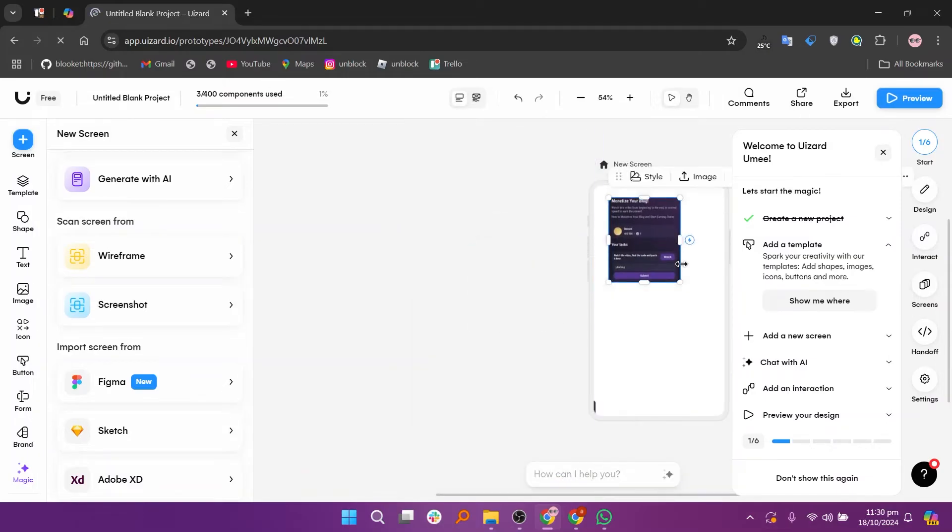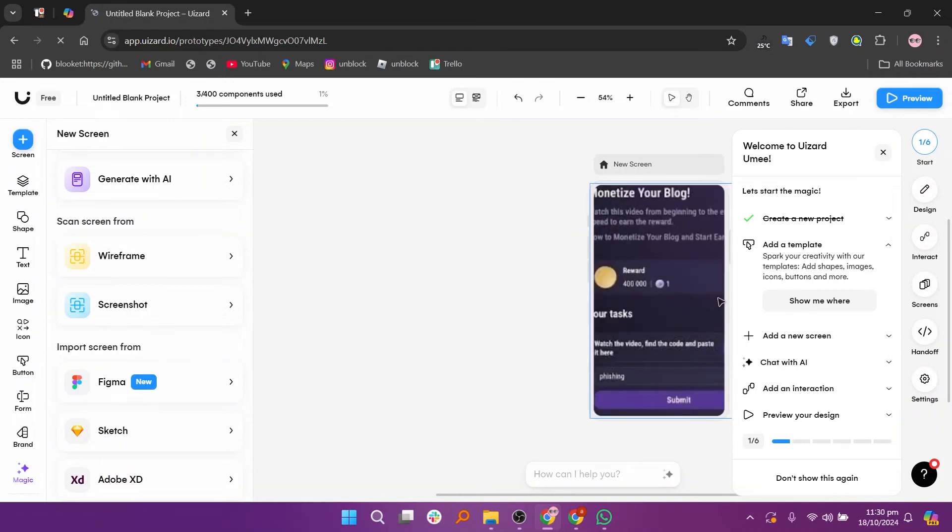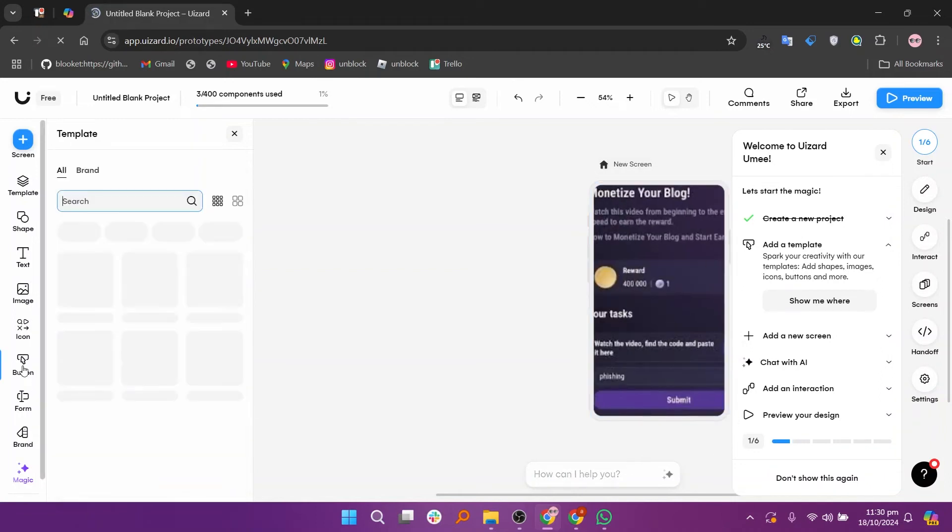After uploading the screenshot, you can increase its size. Next click on button from the left side and select a button adjusting its place on the screenshot.